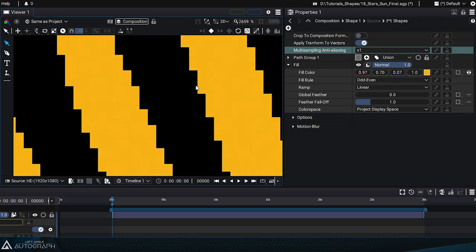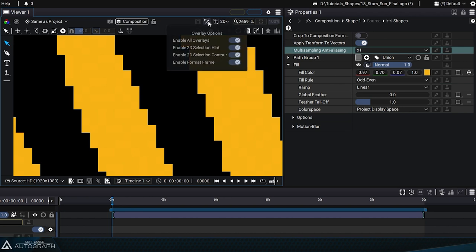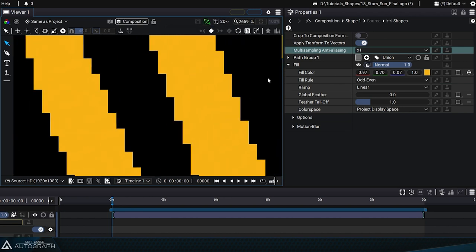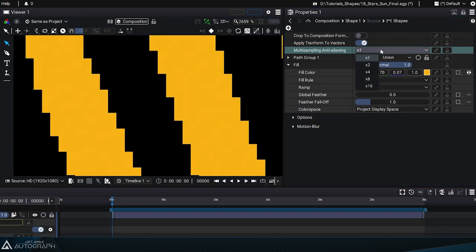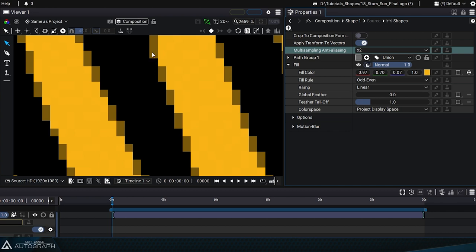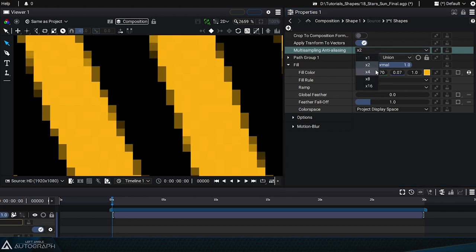This is useful if you want to create pixel art style graphics. Let's disable the hint and the selection contours in the viewer. By increasing the value of this parameter, we can get increasingly precise anti-aliasing. Setting it to two times, subpixel filtering will be used to create intermediate values.